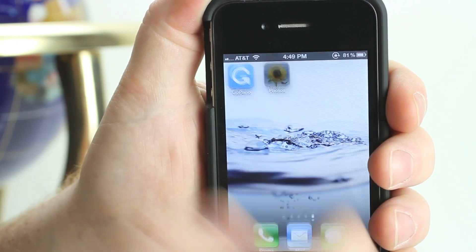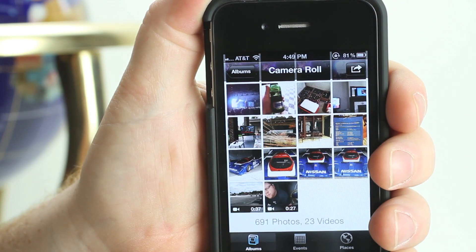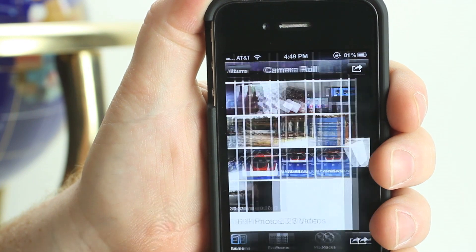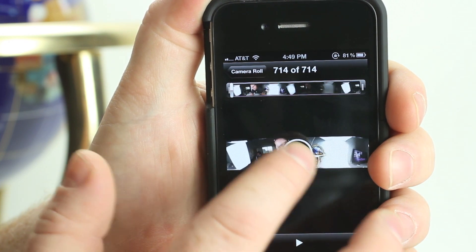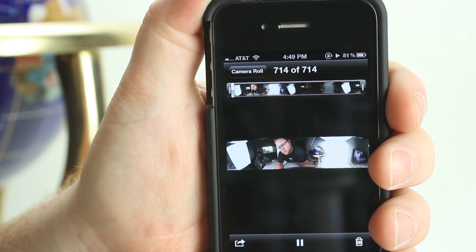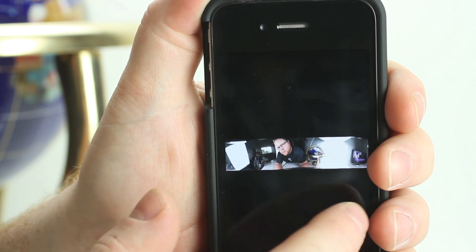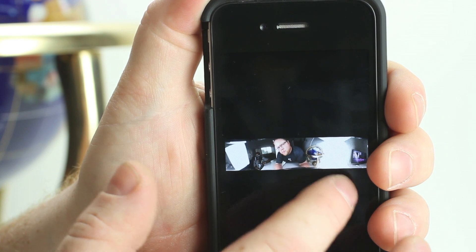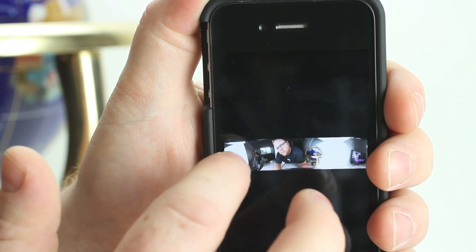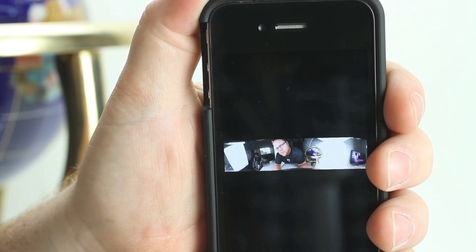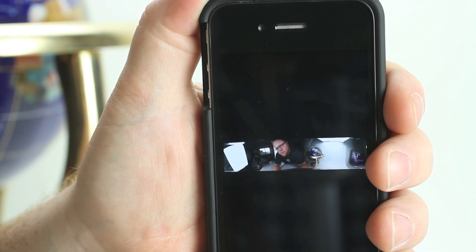The video has now been copied to the camera roll in the Photos app of the iPhone. The video can be played back unwarped in this app, or it can be shared like any other video that you have on your iPhone.